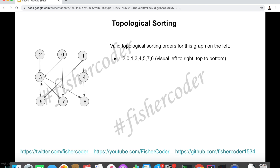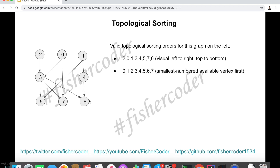Since we took three and one, both prerequisites for five have been taken, so we can take five and seven as well. Since we took three and zero already, then seven and then six. So one valid topological ordering of this graph is: 2, 0, 1, three, four, five, seven, six. Of course, it's not unique.